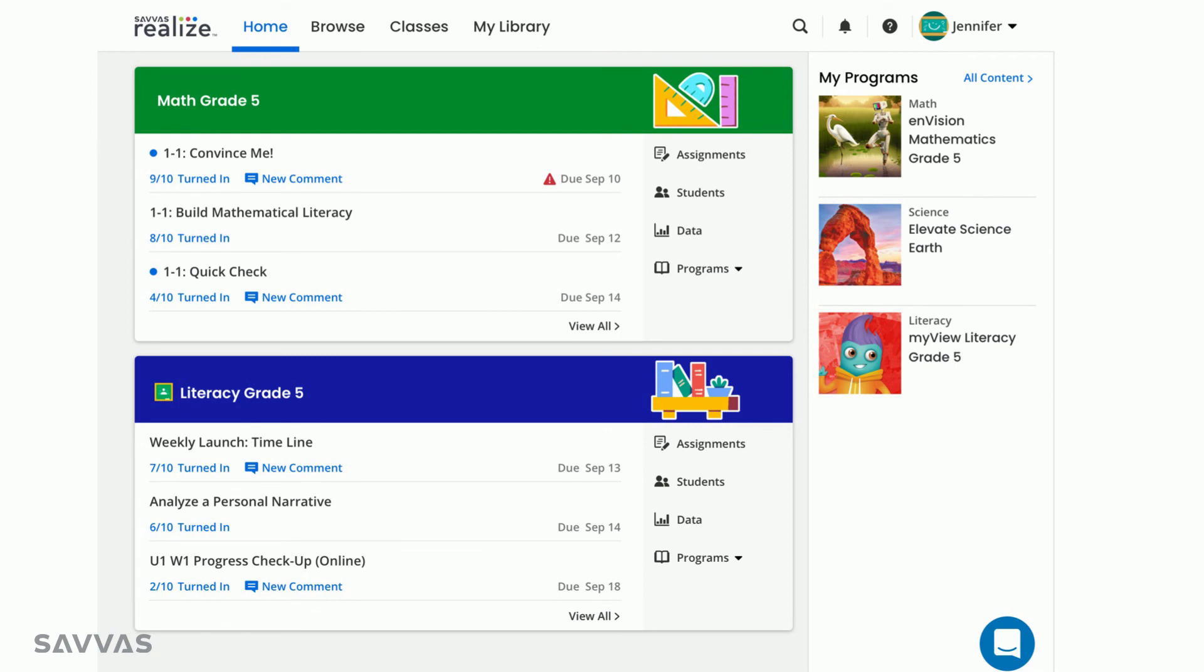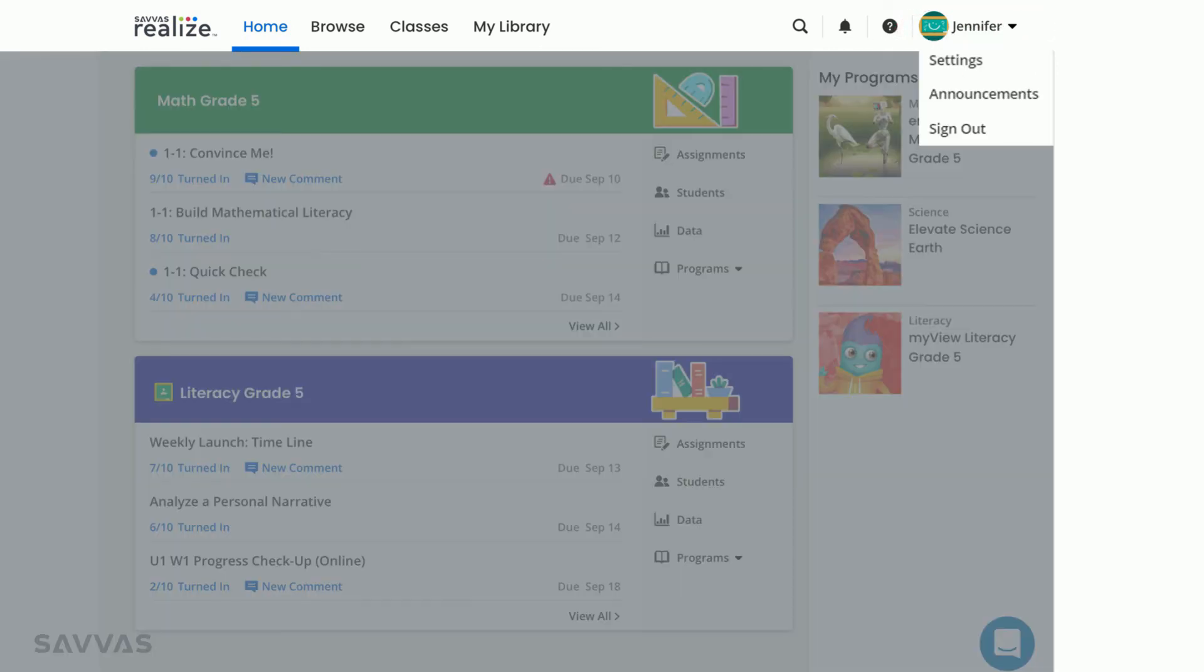Finally, you'll see your selected icon and your name. Clicking on the arrow allows you to manage your account settings, see Realize announcements, and sign out.